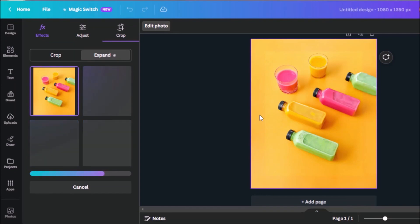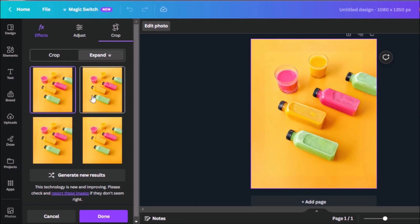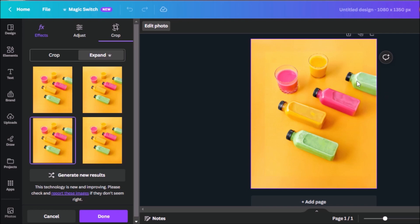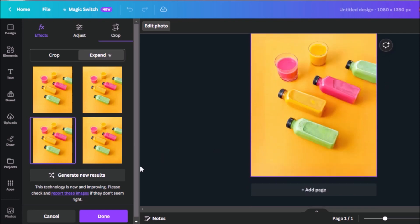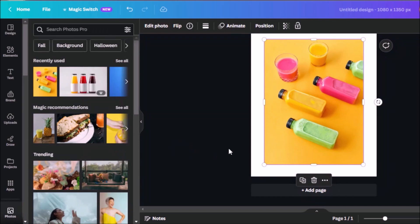And there we go. You can see that the AI has extended the green bottle towards the edge of the frame. There's also different variations we could choose from to find which one makes more sense for you. And again, if you're not happy with this, you can also generate new results. But for now, let's go back and click on cancel.